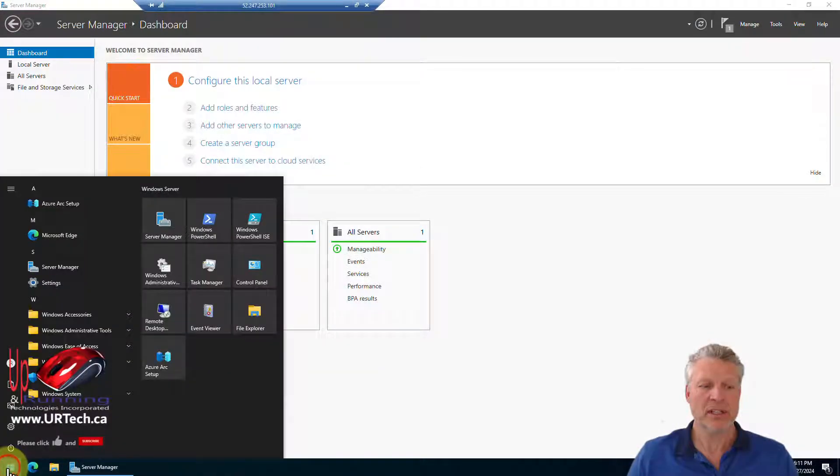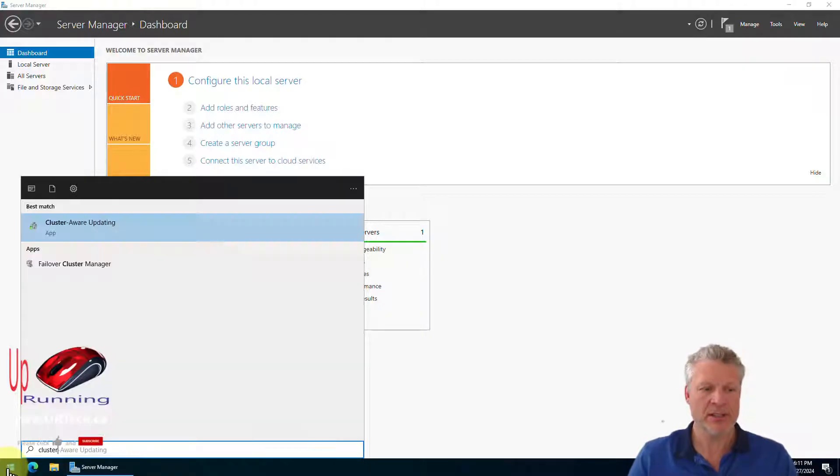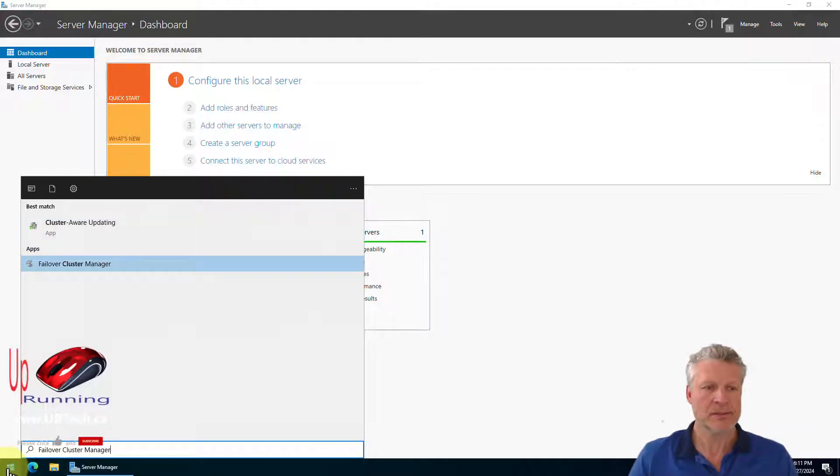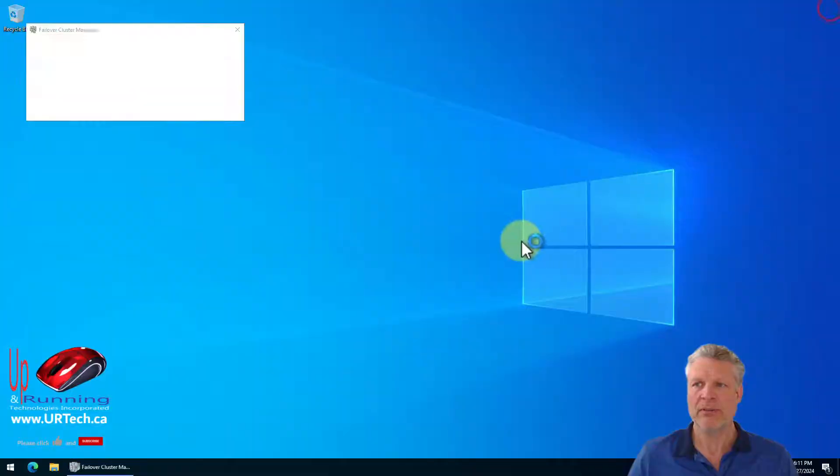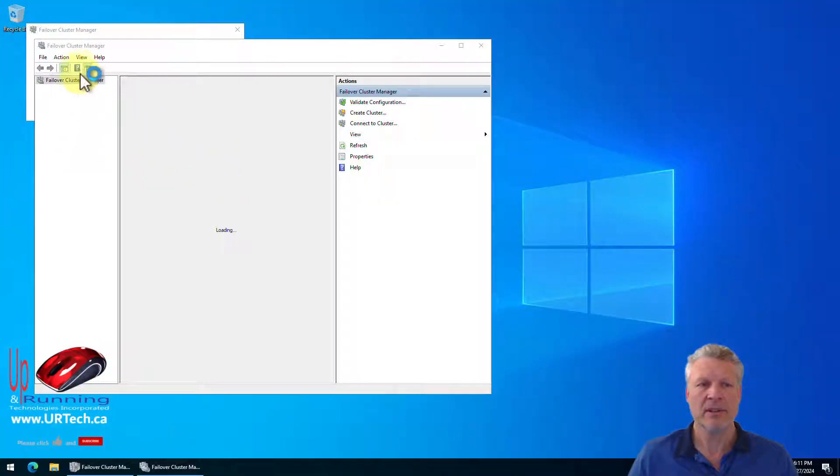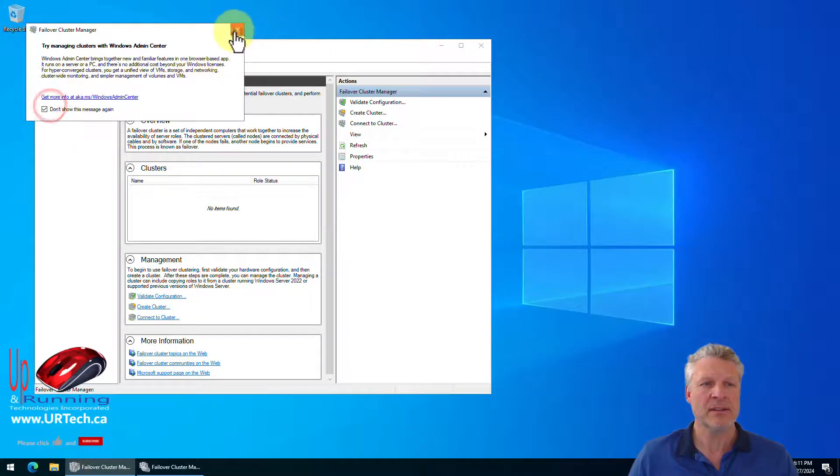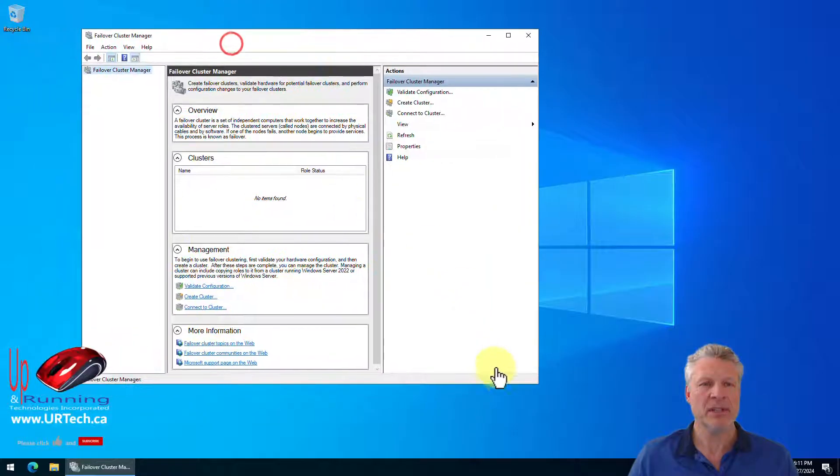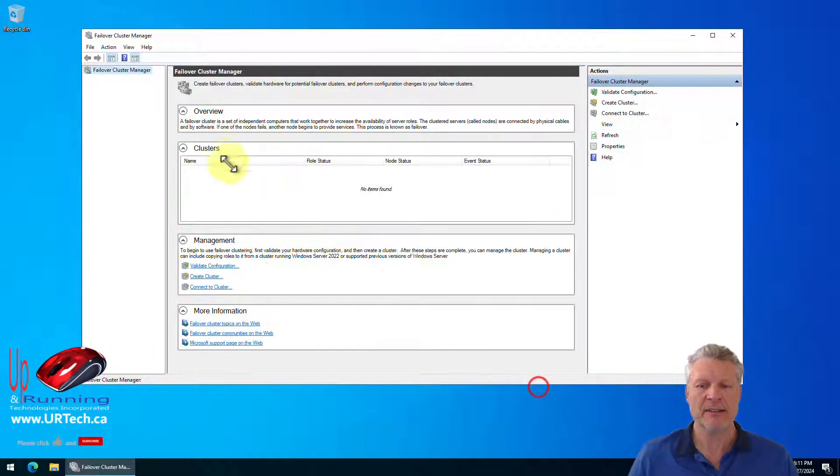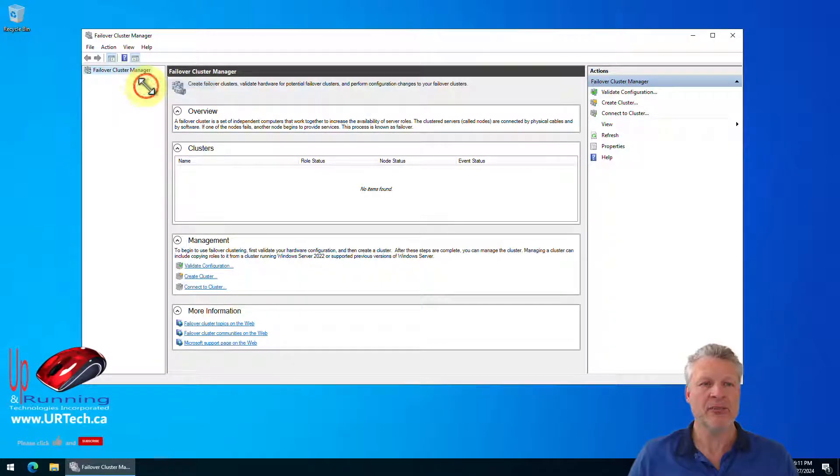Right click, start type cluster manager. Failover cluster manager. Let's build us a cluster. So simply right click and create cluster.